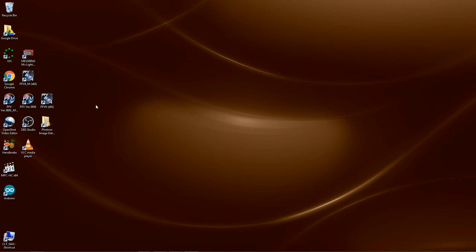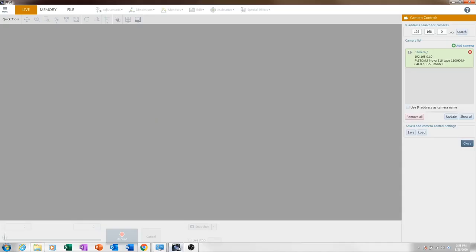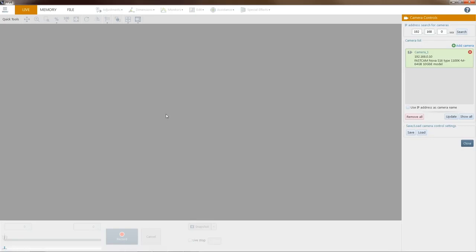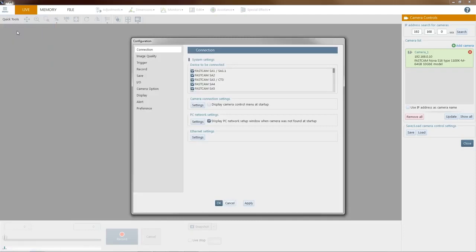To get started, we'll open up PFV4. On a brand new computer or first installation, you have to set your network settings, and there's a utility built-in, PC network settings.